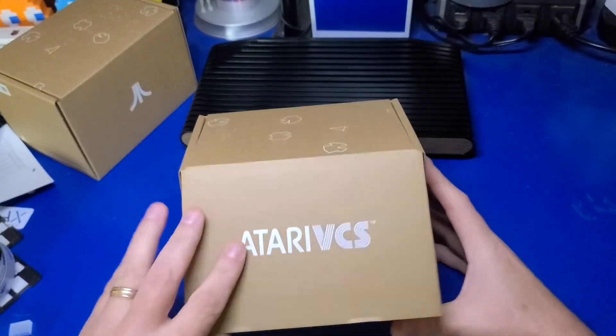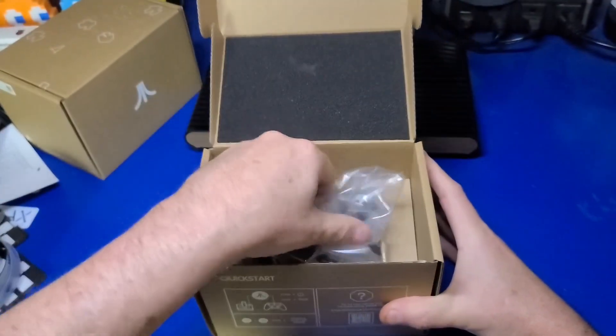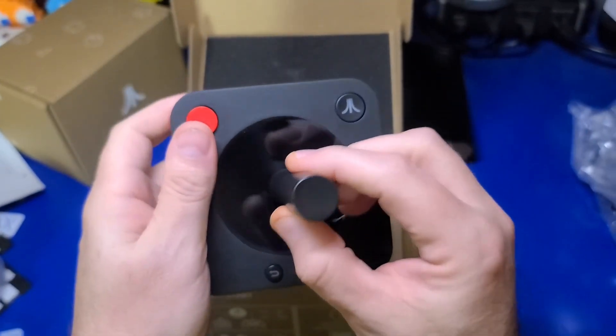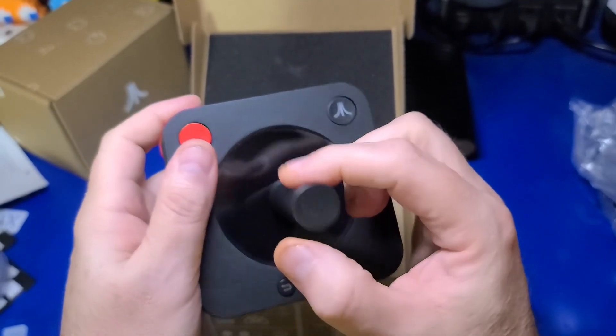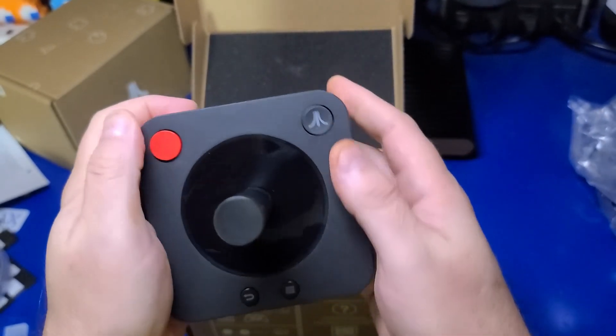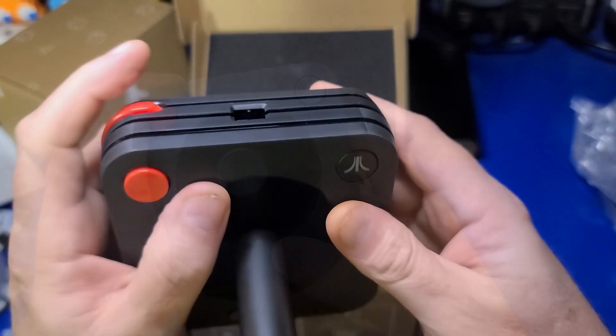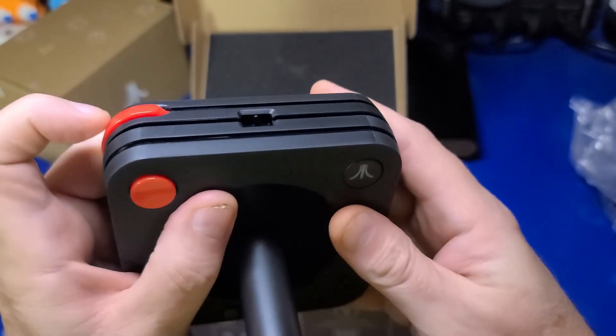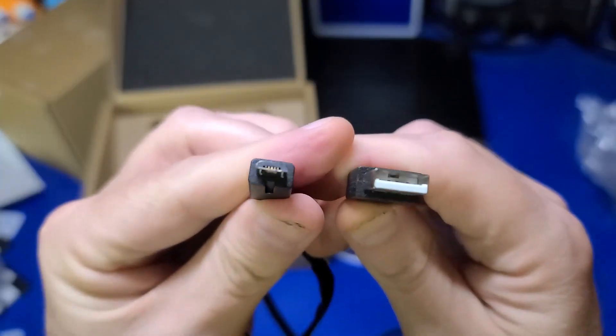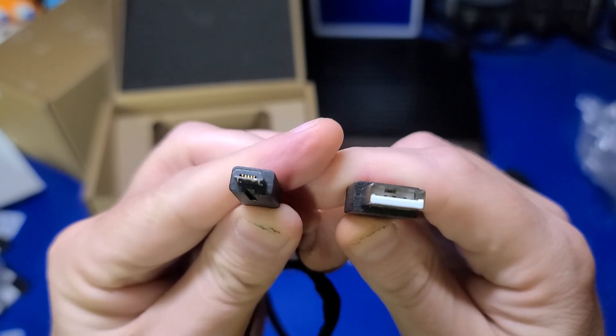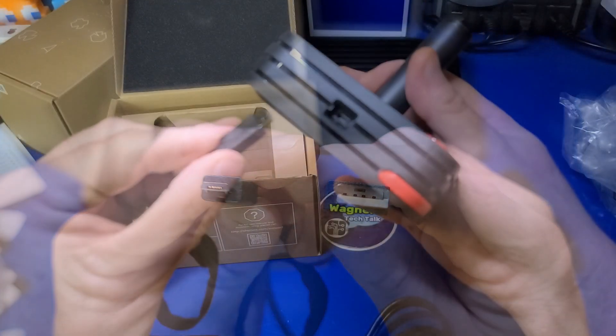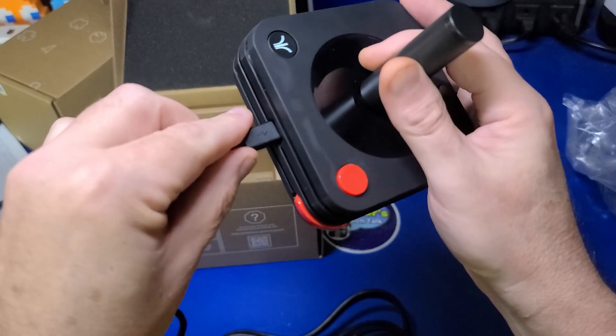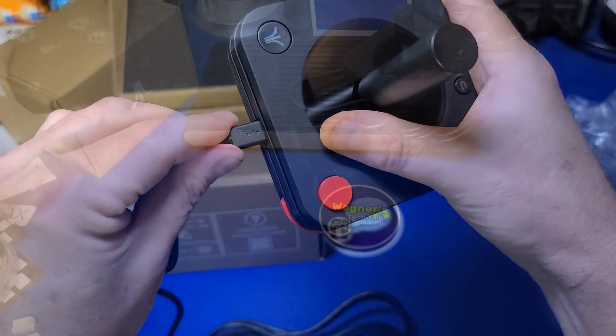This is the classic style controller but it is wireless and has more buttons than the original CX40 joystick. There are four buttons on the top, a single shoulder button. Also in the box is a micro USB cable for charging and plugs into the top of the controller. It doesn't use USB-C which would have been nice.